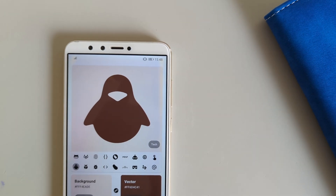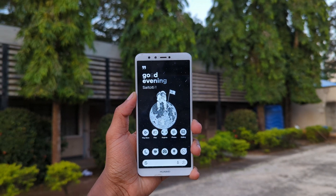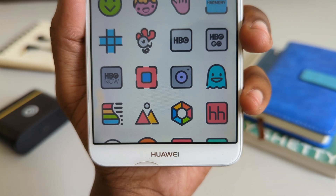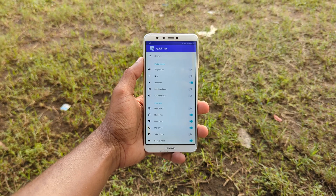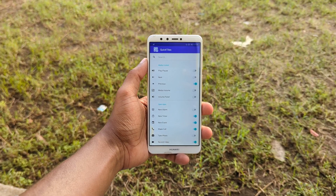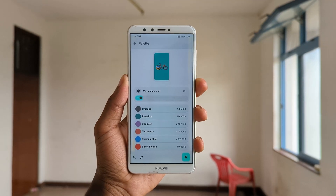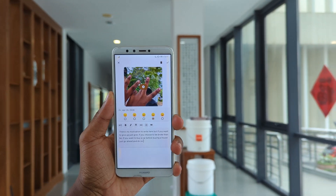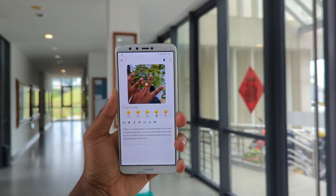The open source apps I'm about to show you are the only apps you need to unlock the full potential of your device. Stick around because this list is full of winners.